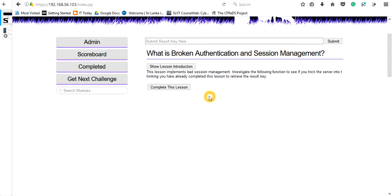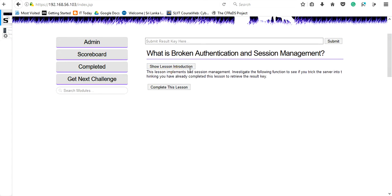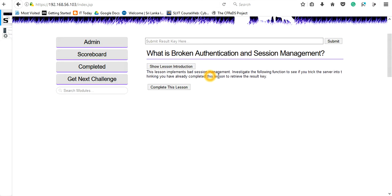In this video, we are focusing on weak session management, how to break authentication by changing the sessions. This session is implemented by bad session management. Investigate the following function to see if you can trick the server into thinking you have already completed this lesson to retrieve the result key.